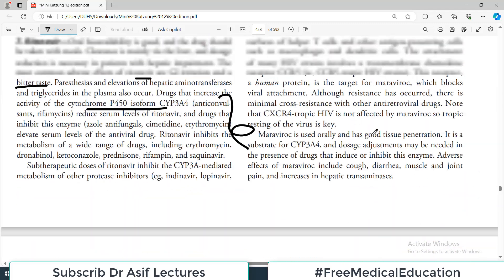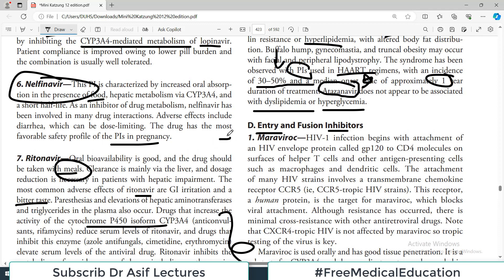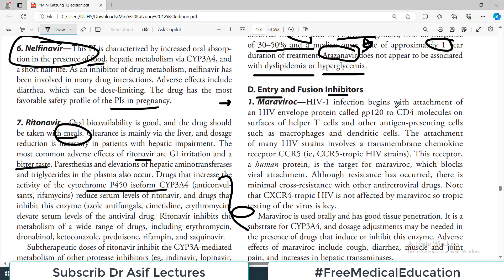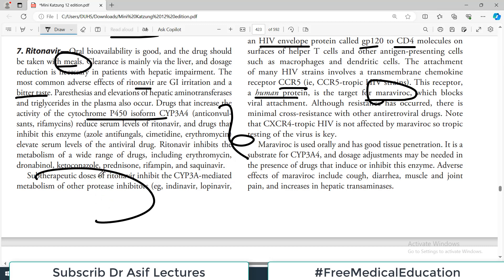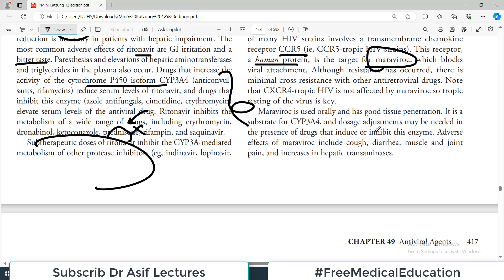The next group is entry/fusion inhibitors, which includes maraviroc. HIV infection begins with attachment of the envelope glycoprotein gp120 to the CD4 molecule on T-cells. The attachment of many HIV strains also involves a transmembrane chemokine receptor called CCR5. This human protein receptor is the target for maraviroc, which blocks viral attachment to T-cells. Maraviroc is used orally and has good tissue penetration; it is a substrate for CYP3A4.